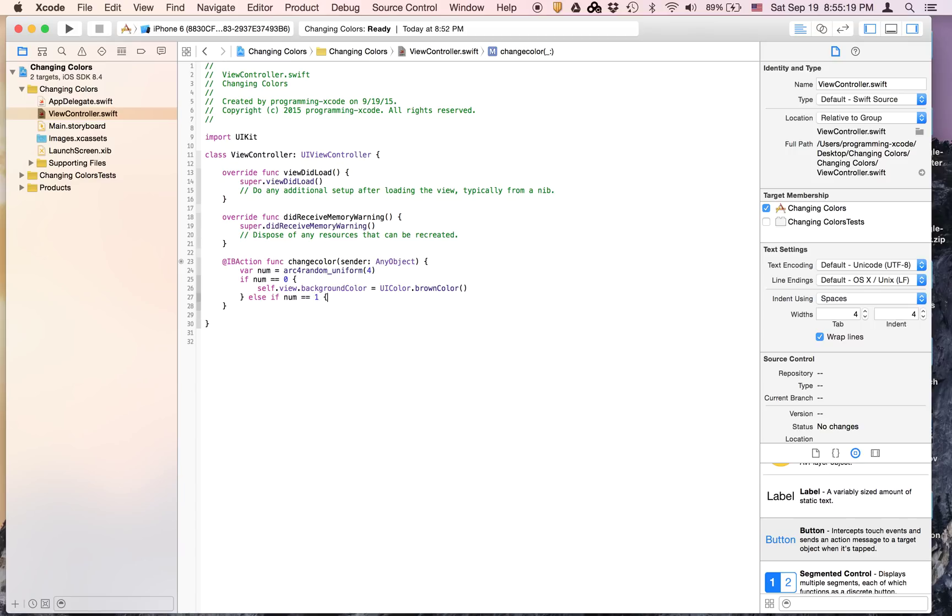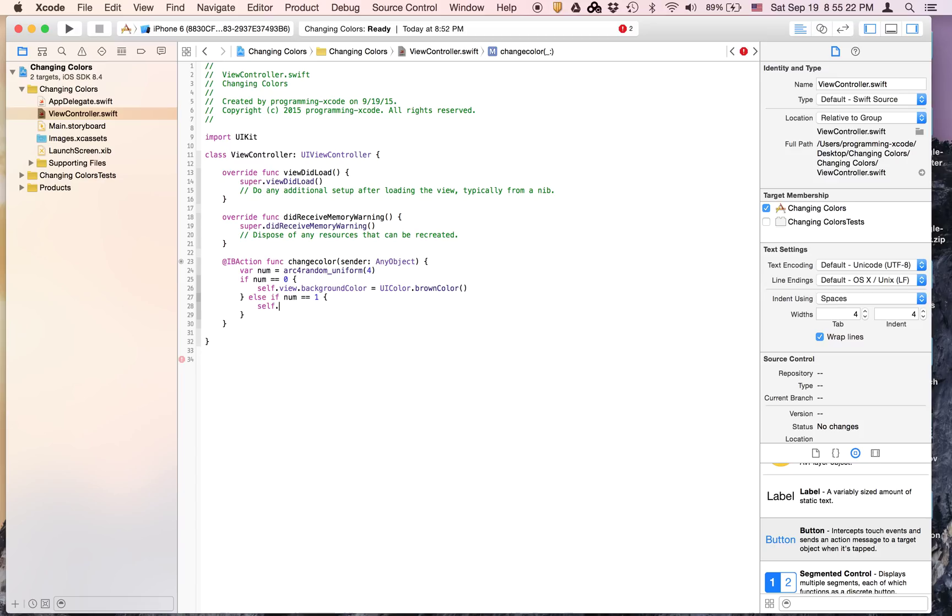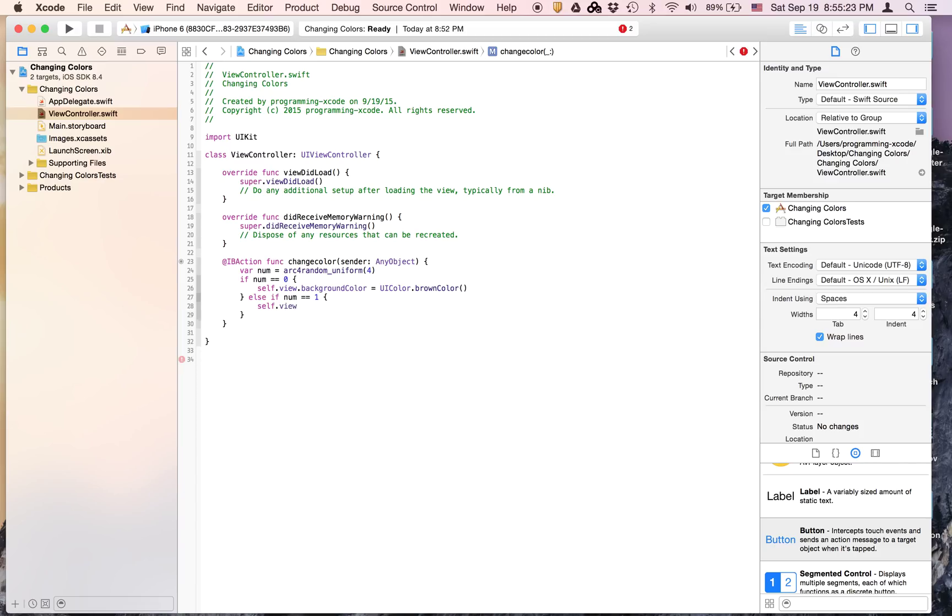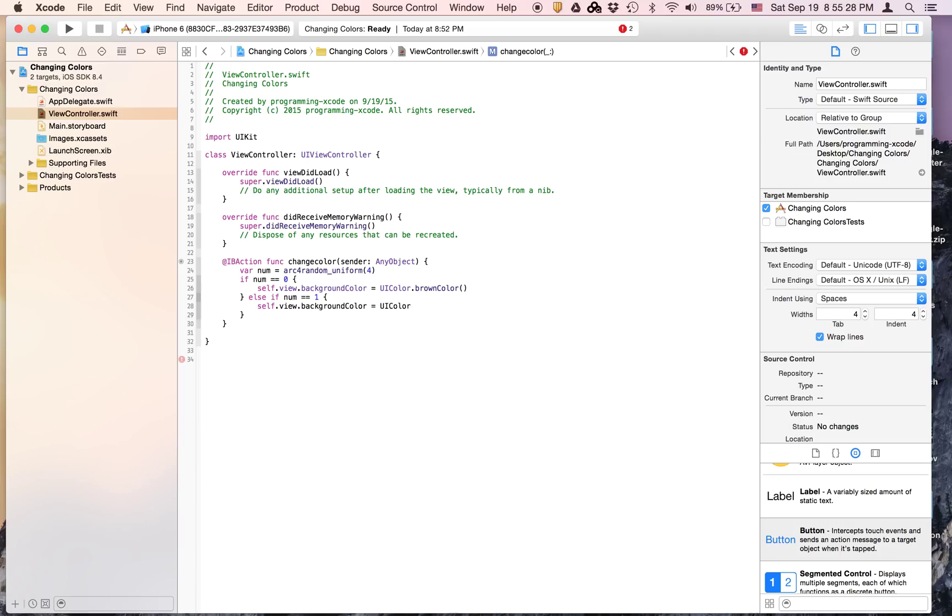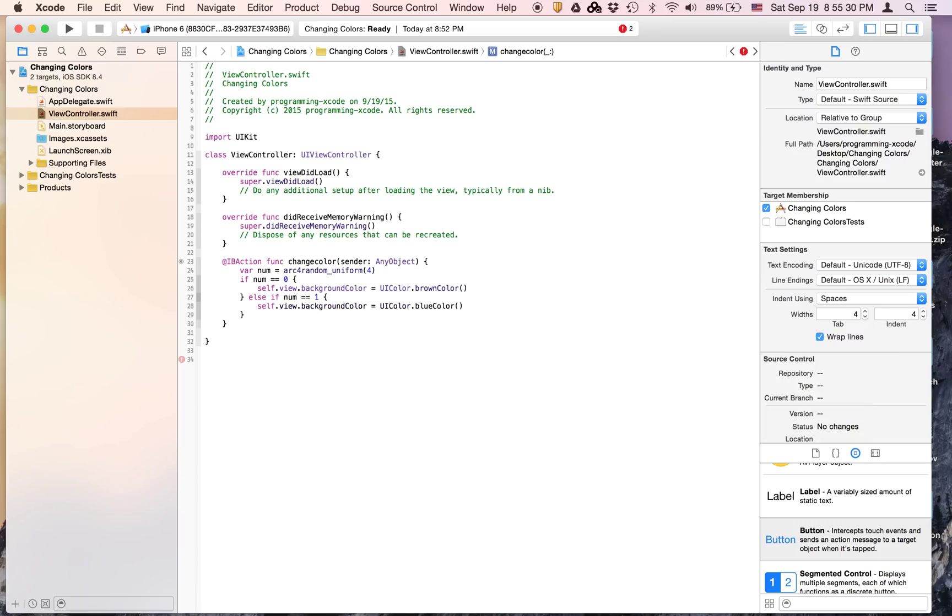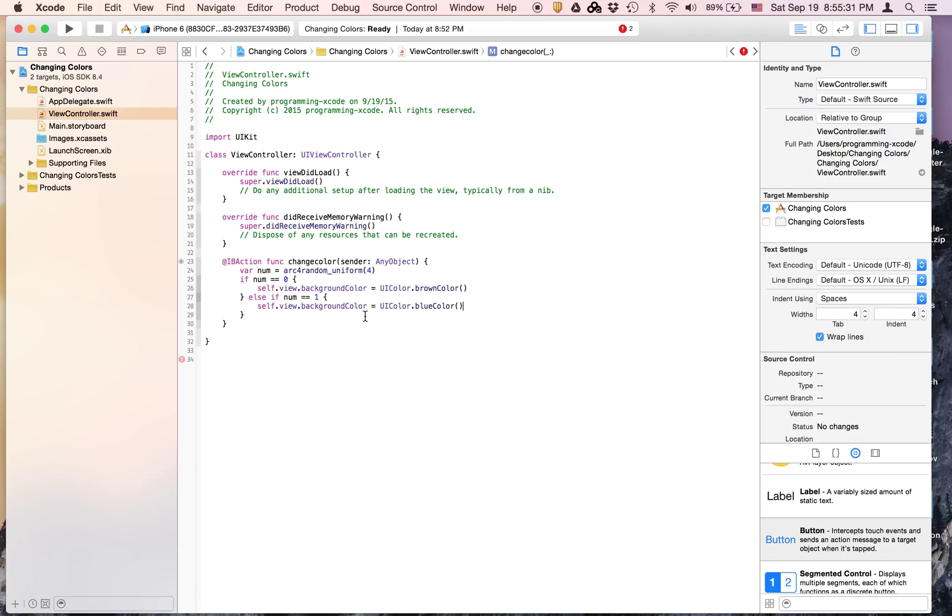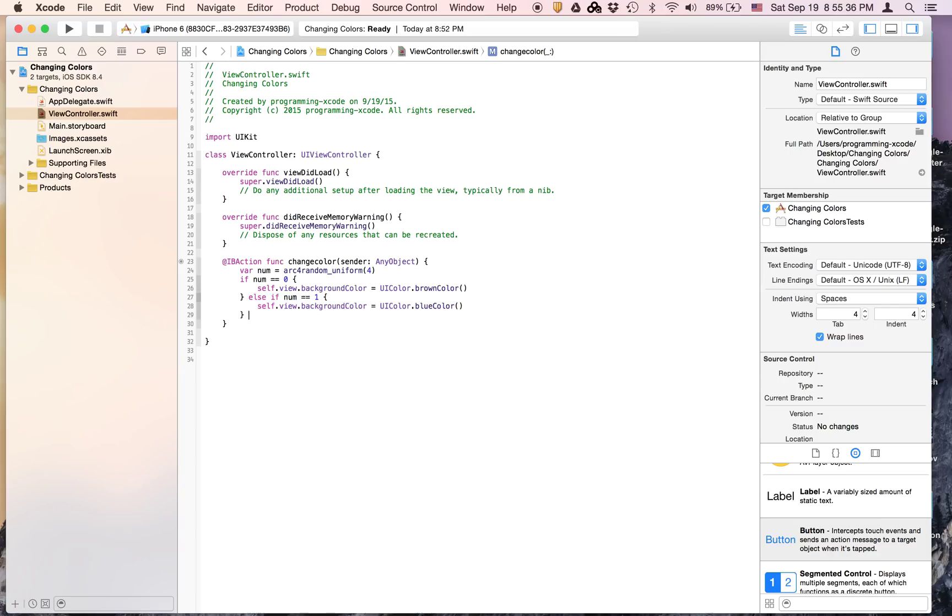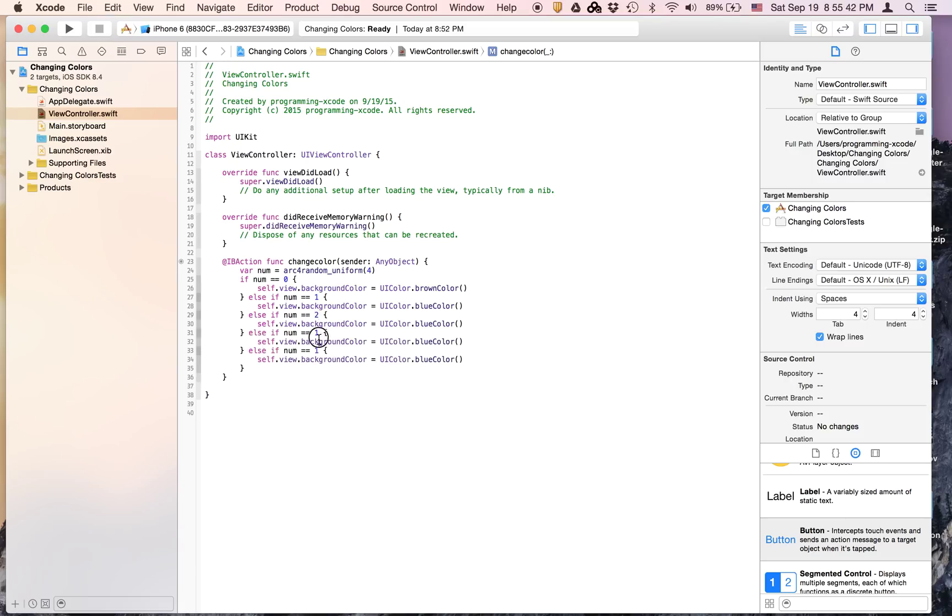Then we are going to say self.view.backgroundColor equals UIColor.blueColor(). Now we're going to copy this and paste it three times. This will be 2, this will be 3, this will be 4.